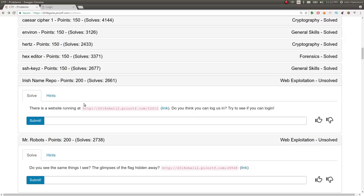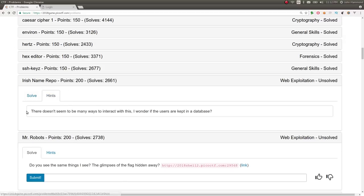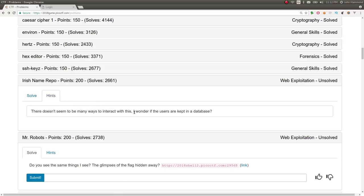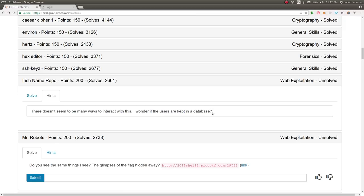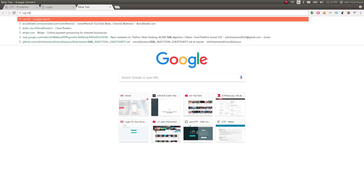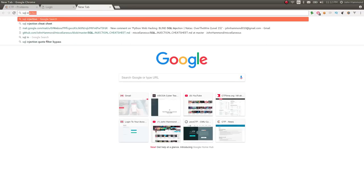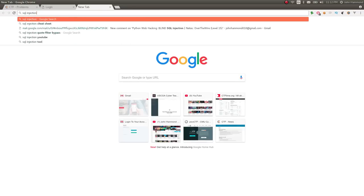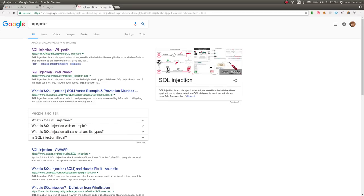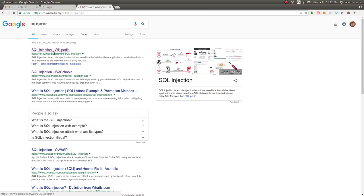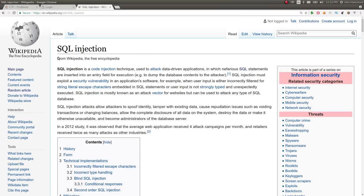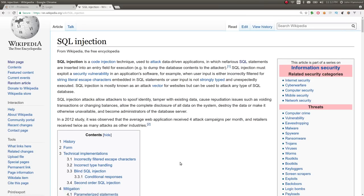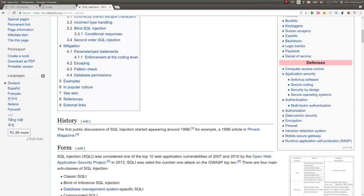So the hint in this is it says, there doesn't seem to be any way to interact with this. I wonder if the users are kept in a database. So that's your clue as to what kind of attack this is. It's SQL injection. SQL injection being SQL, right? So structured query language,